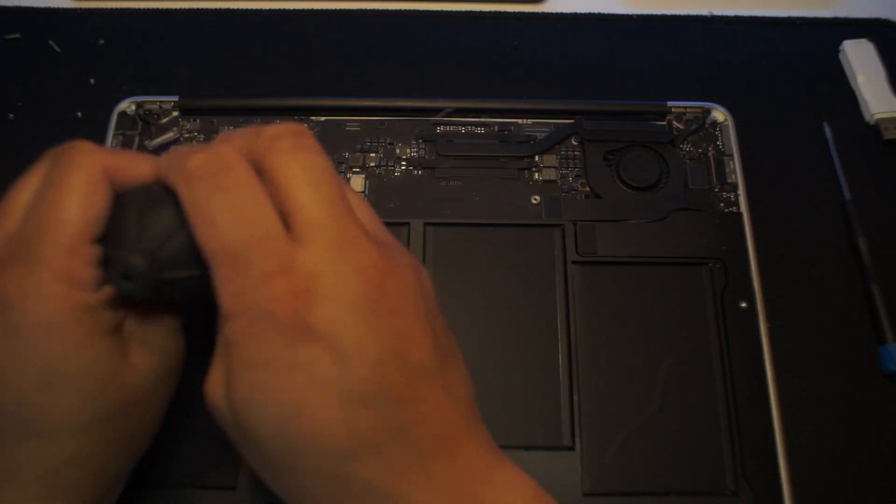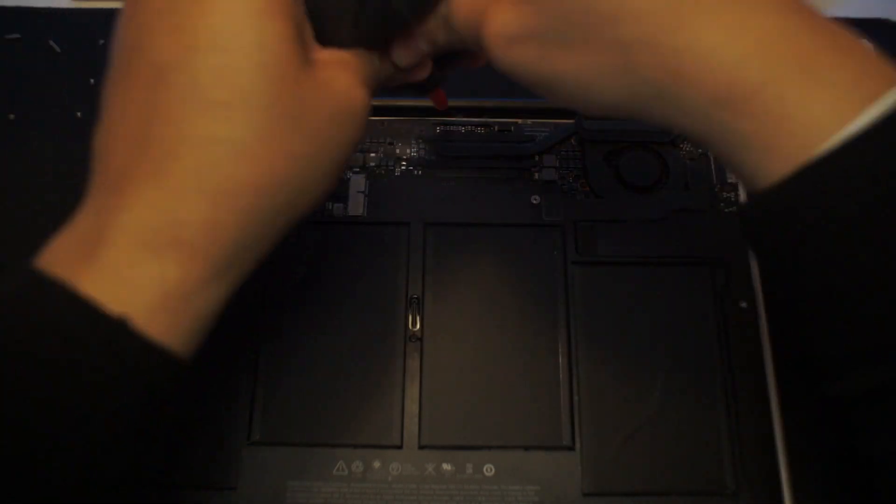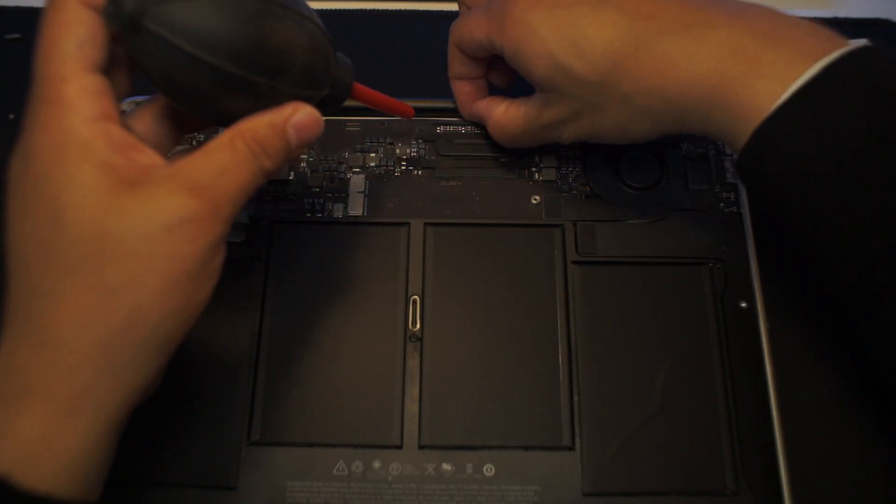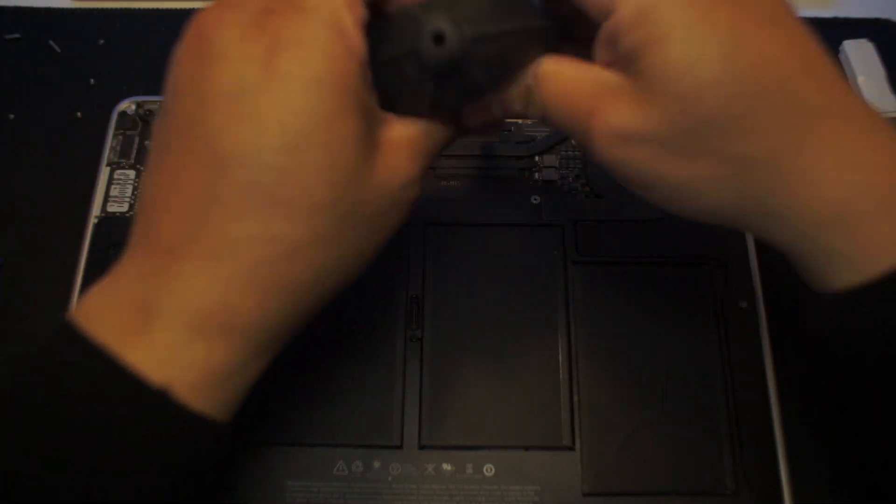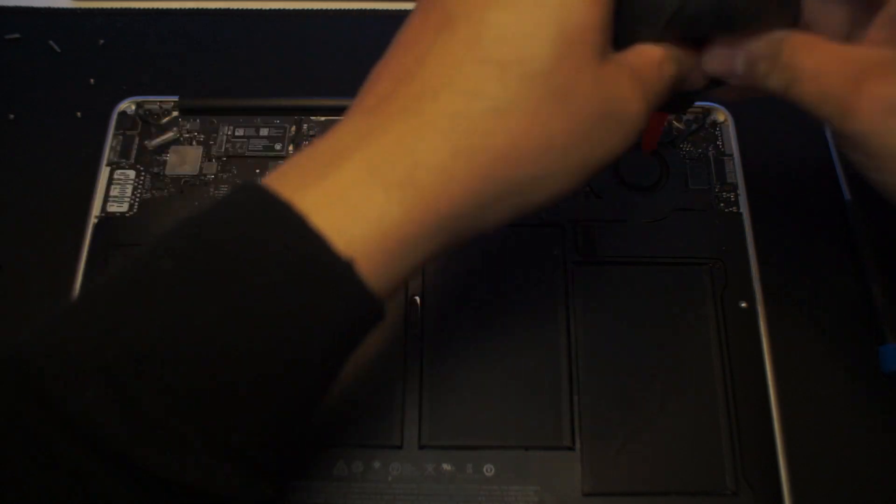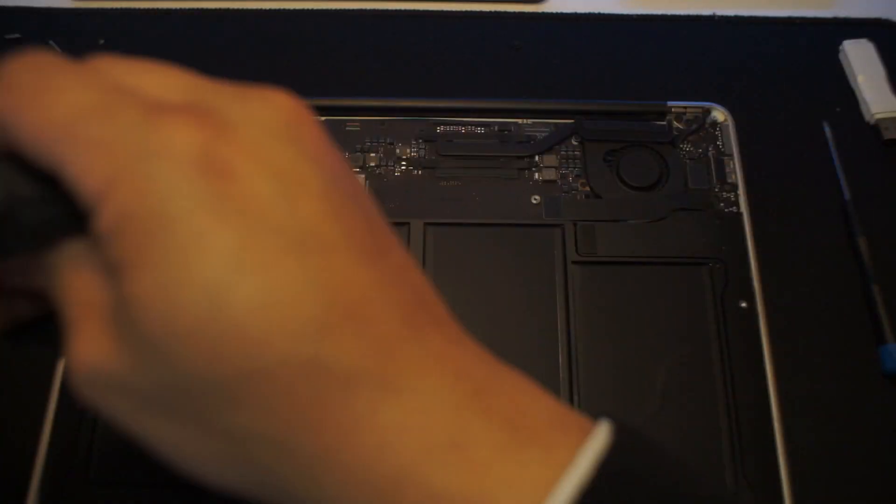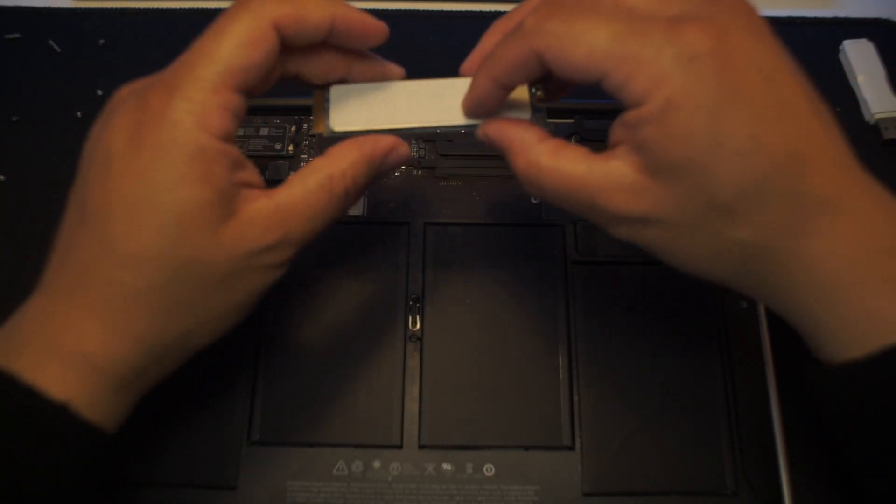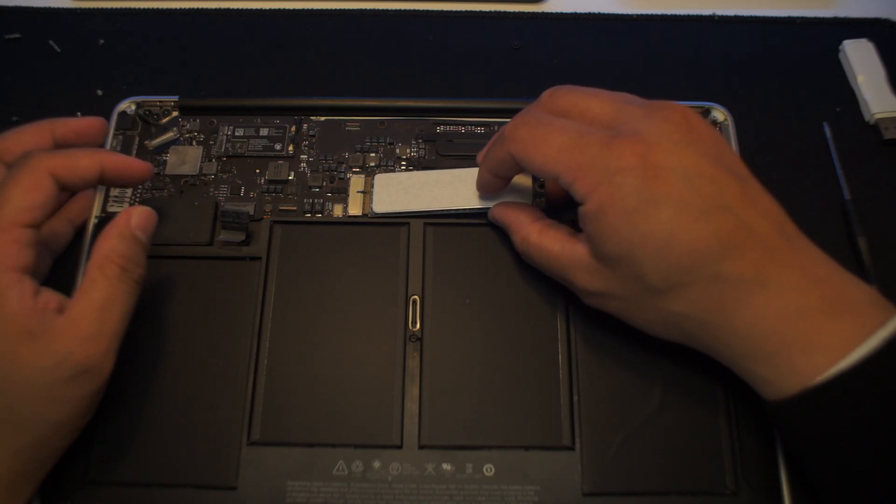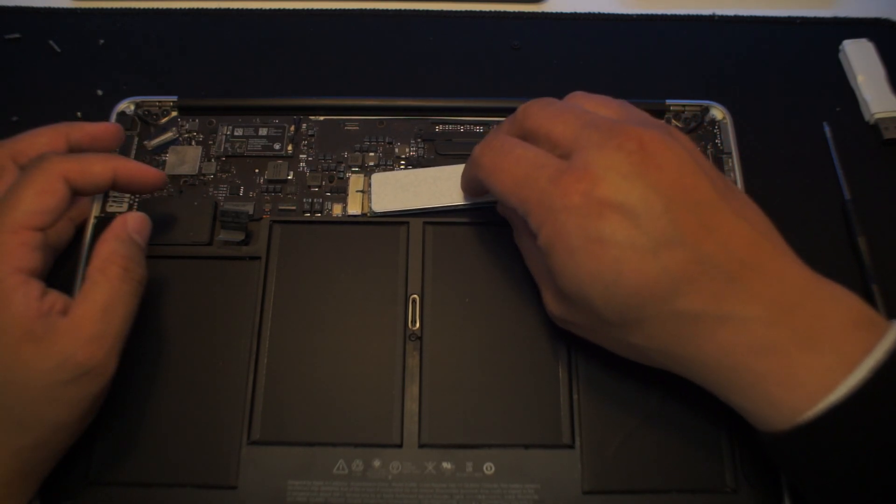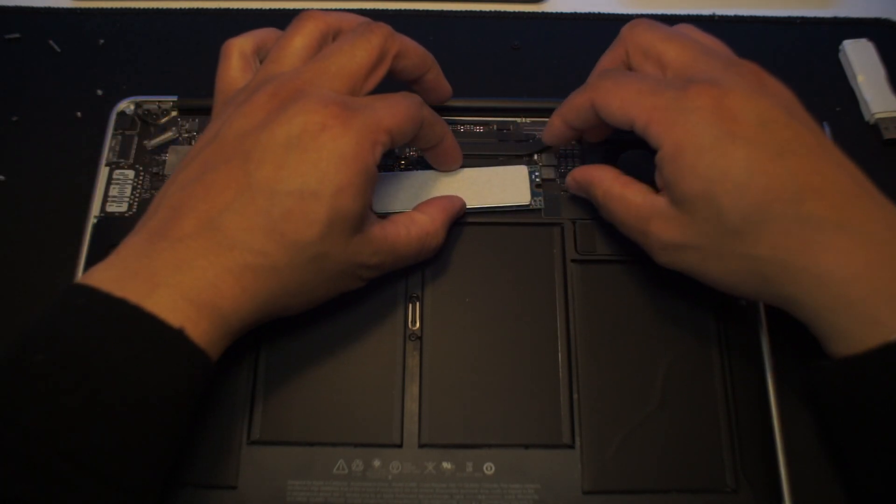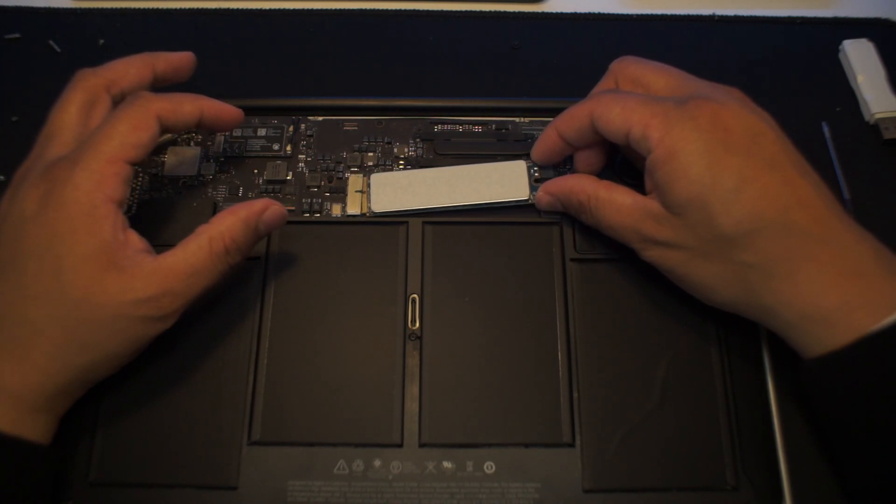Since everything is open, this is a good time to do a little housekeeping. It's been a few years since I cleaned the fans on this MacBook, so I went ahead and used a hand blower to blow out all the dust that has accumulated throughout the years.